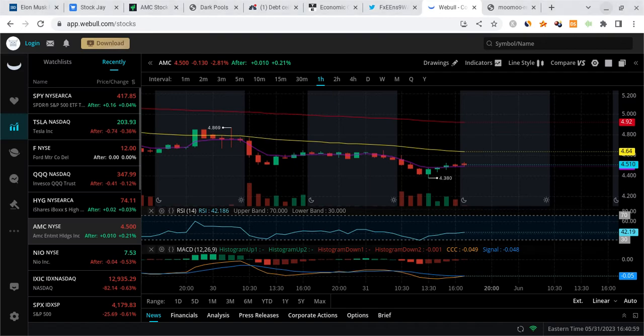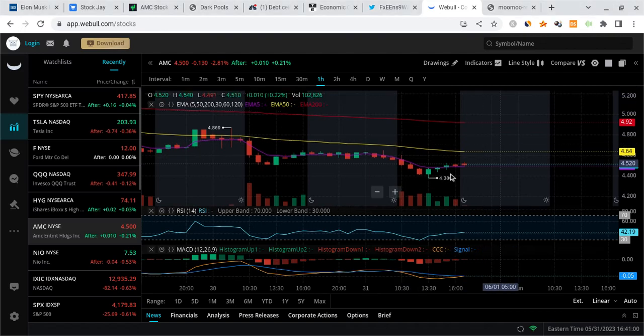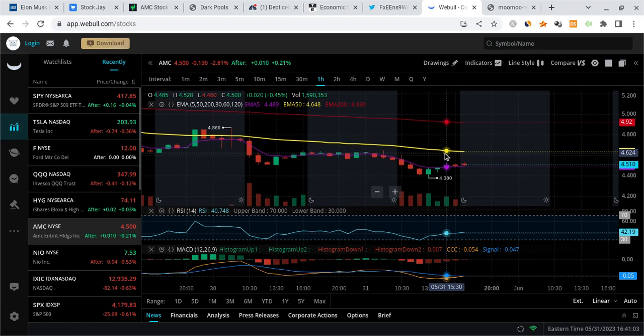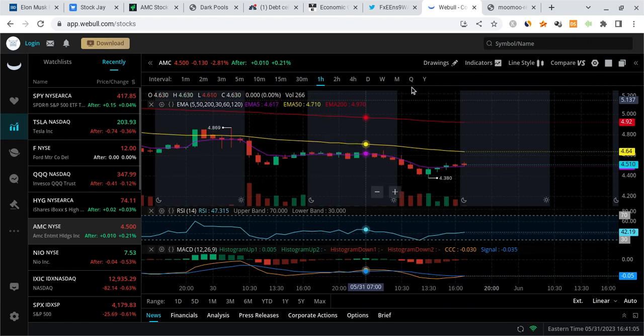What is good Ape Nation, it's Stock J back with another video. In this I'm going to be talking about the one and only AMC stock.